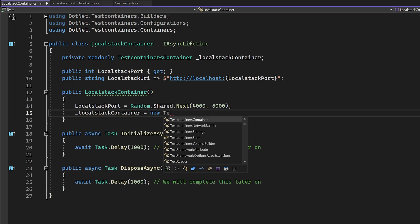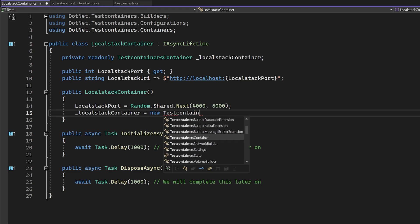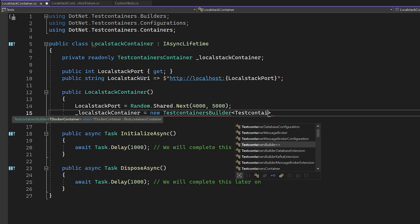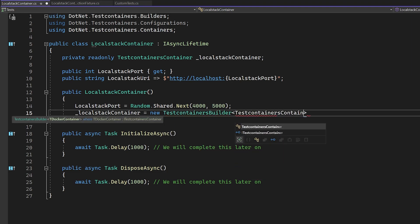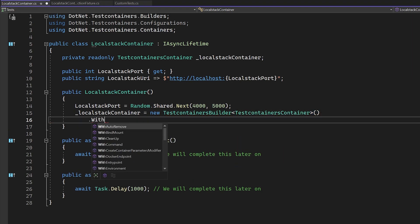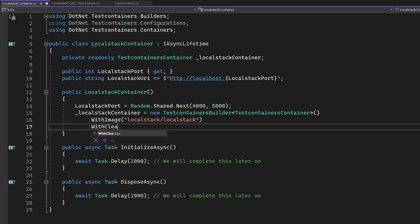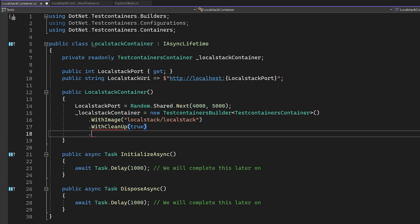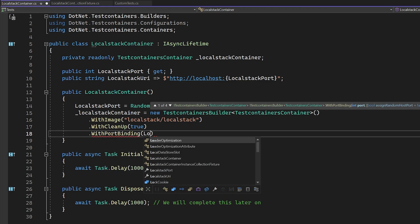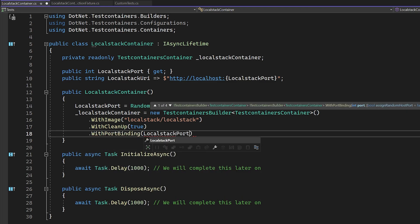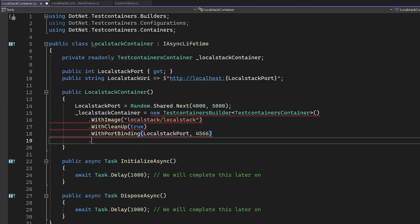The first is with image. This tells us which docker image to use. With cleanup tells test containers to clean up the image when we're done with it. With port binding maps the ports for us. It's important that we use the generated port number here, mapping back to the consistent local stack port 4566.